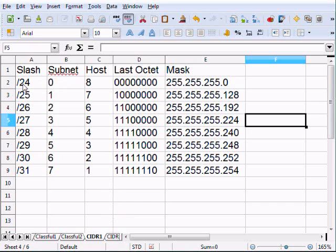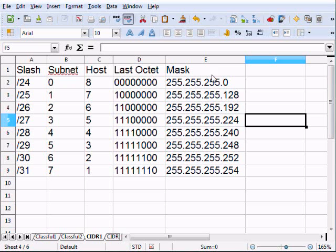Slash notation is what we typically see when representing a CIDR address or a classless address. What you're used to seeing for a Class C is 24 bits as part of your network — the first three octets, because 8, 8, 8 represents the network. So you have zero subnet bits to use, eight host bits to use, and your mask ends up being 255.255.255.0. This is traditional.